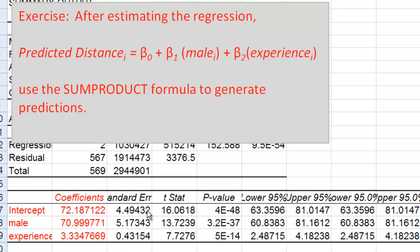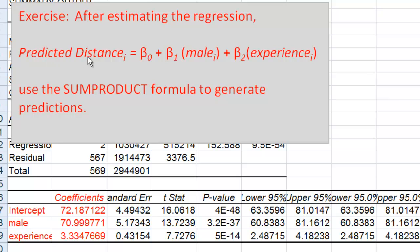In this tutorial, I'm going to show you how to take a regression that you've estimated and use the sum product formula to be able to plug different values for the explanatory variables and observe how the value of the dependent variable changes.